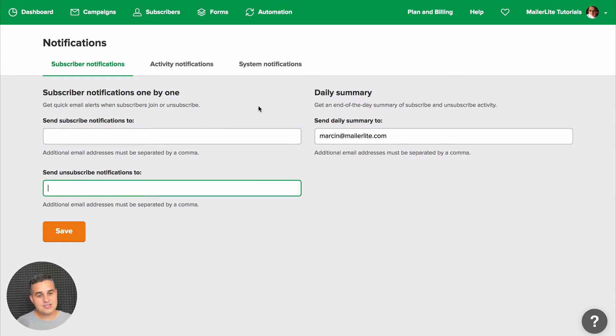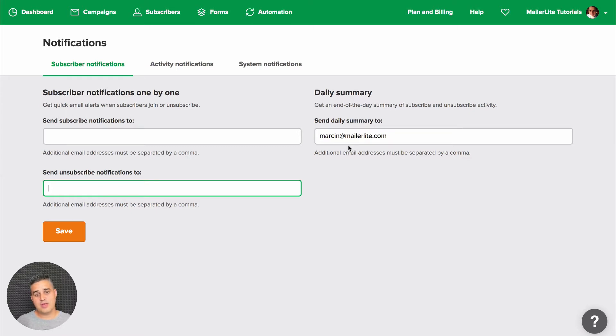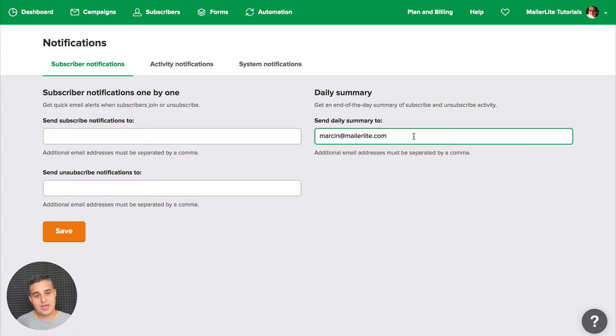For a daily summary, put your email address here. And if you want more than one email address to where the email notifications will go to, just remember to use a comma and you can write the email addresses here.